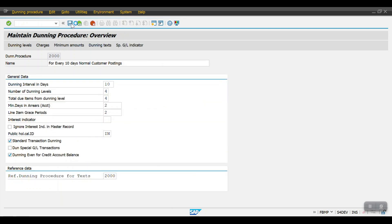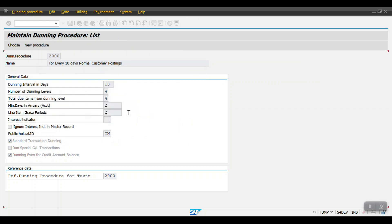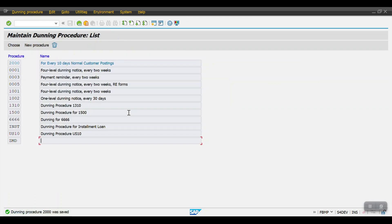Come one step back and click Save. This is the process to do the end-to-end configuration of the dunning procedure in SAP. In the next session we will see how the end user has to perform the transaction and carry out the end-user activities. That's all in this section — thank you so much.